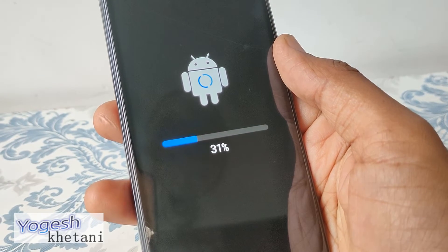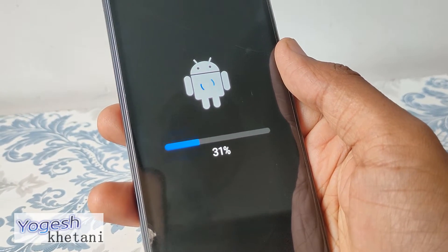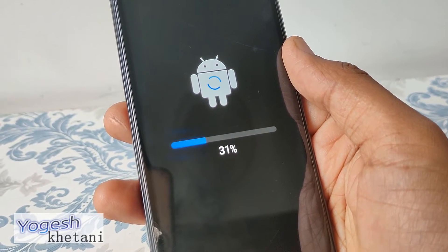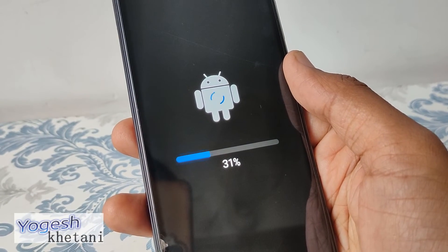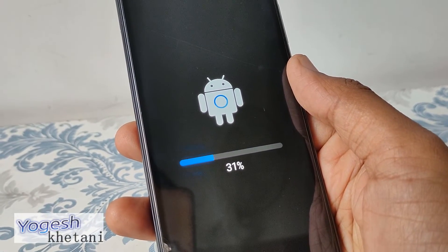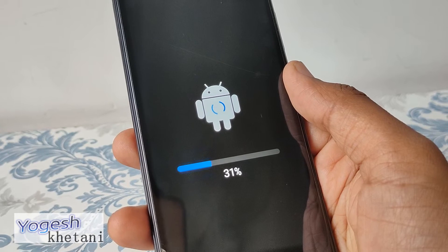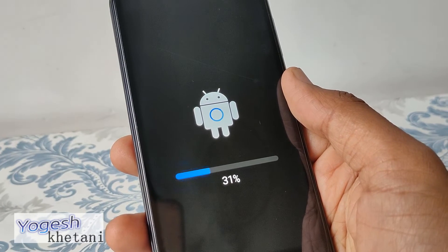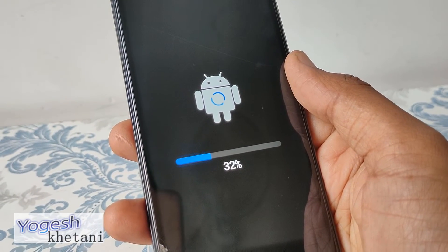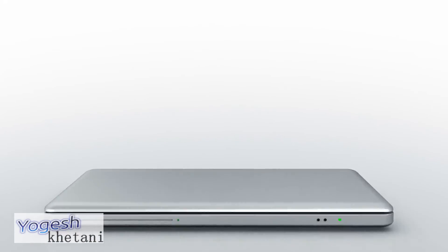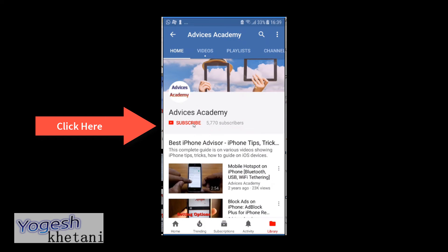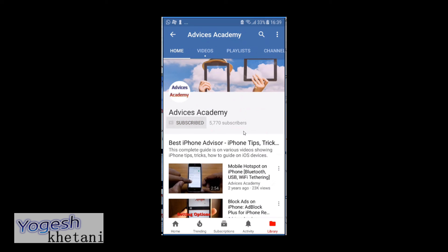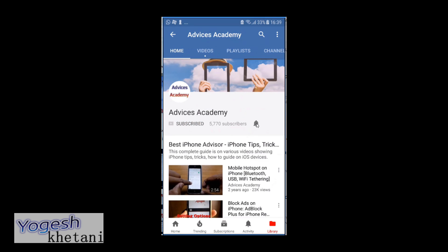Thanks for watching this video. Follow the on-screen instructions to complete the setup. If you found this video helpful, please like and subscribe. Subscribe to our channel and click on the bell icon for new videos.